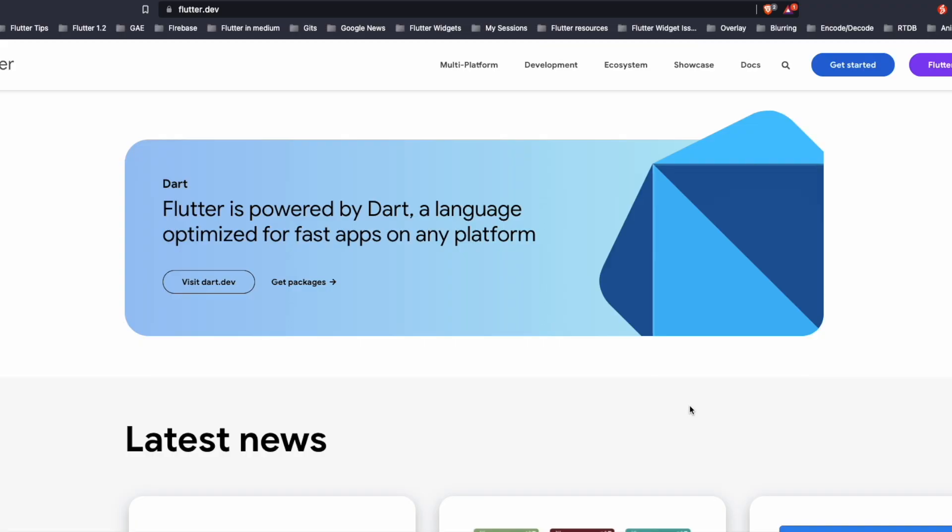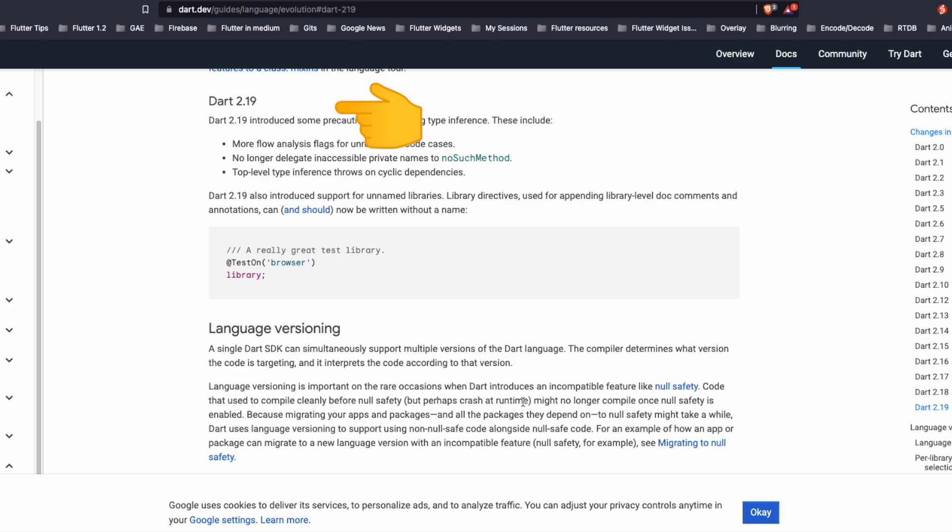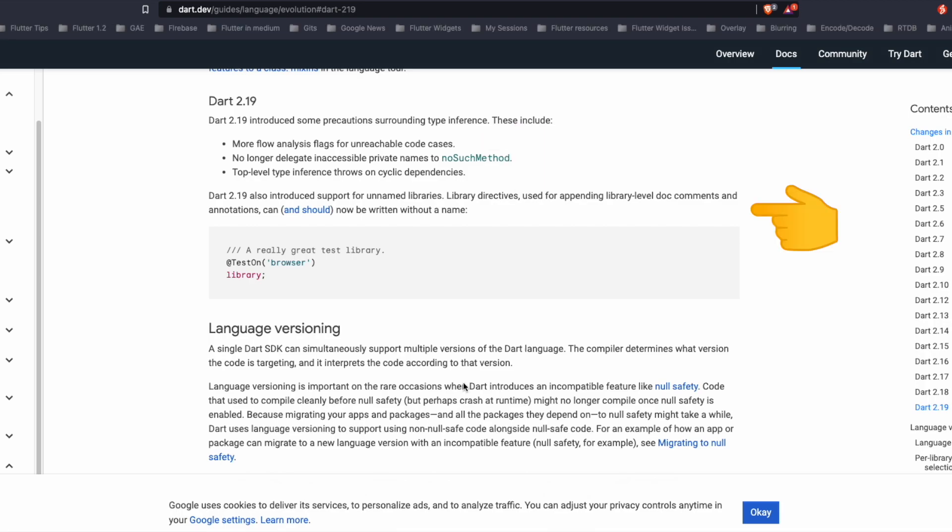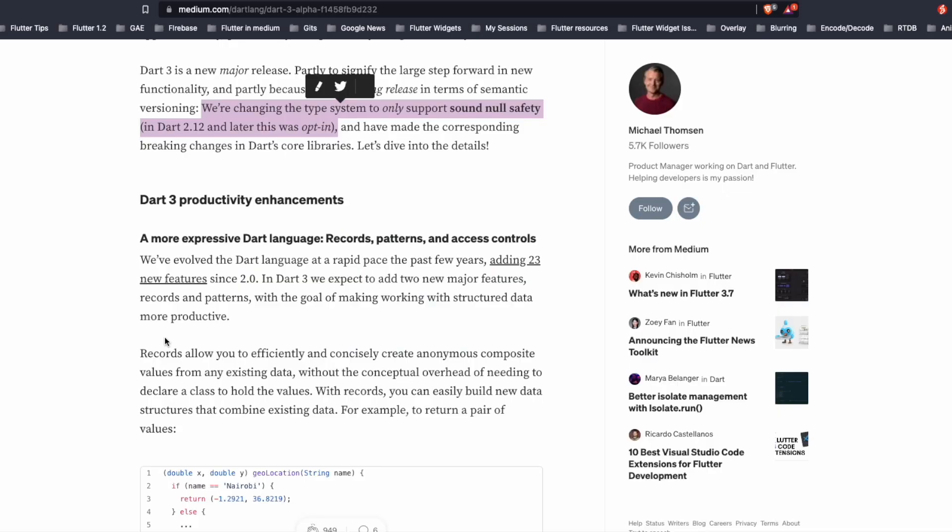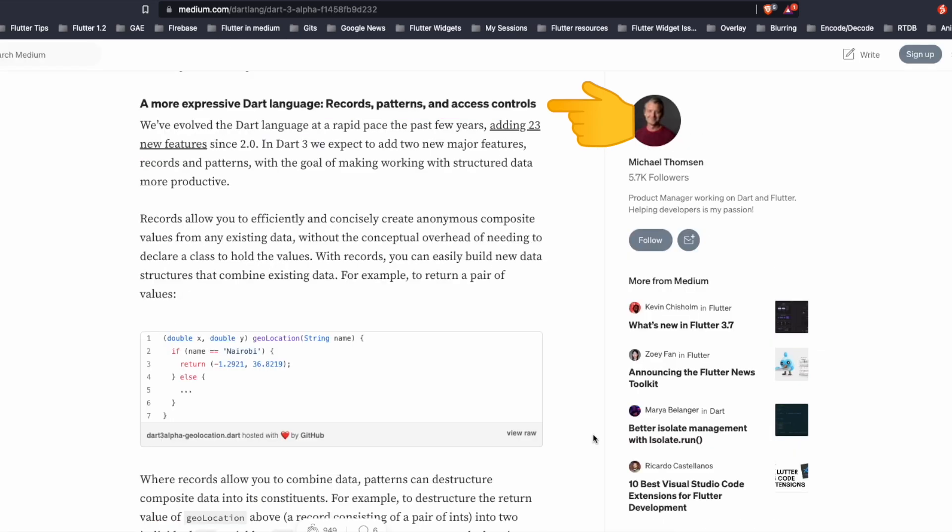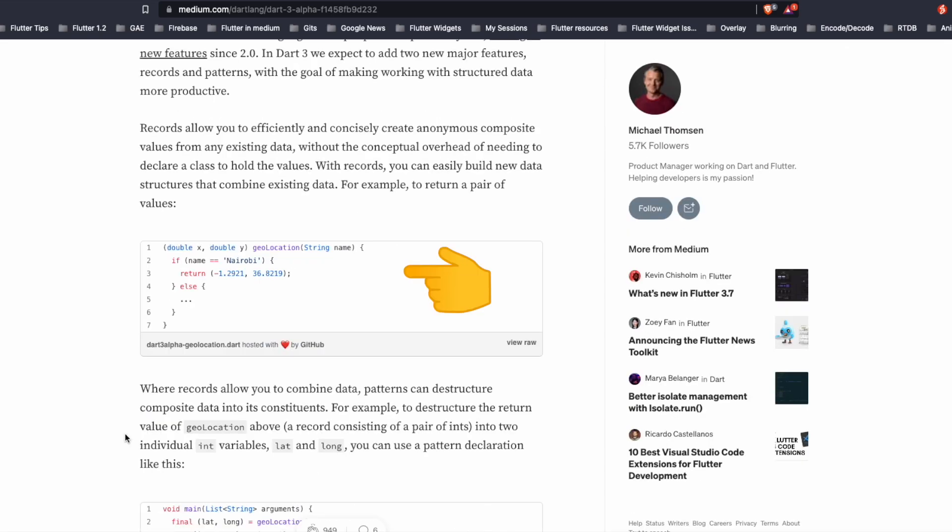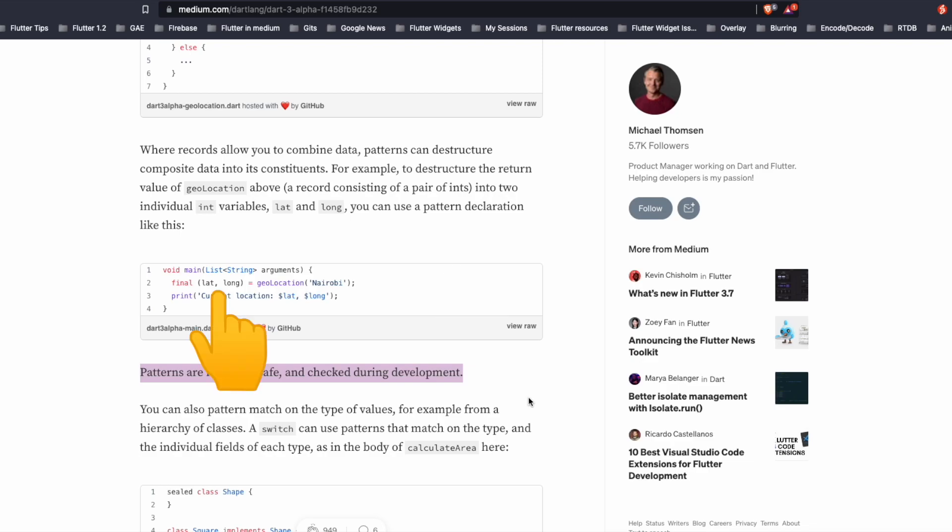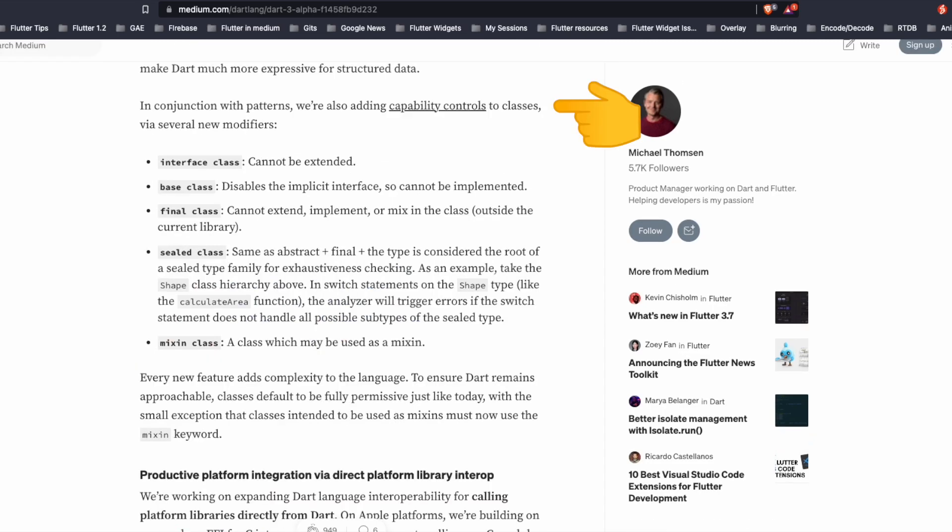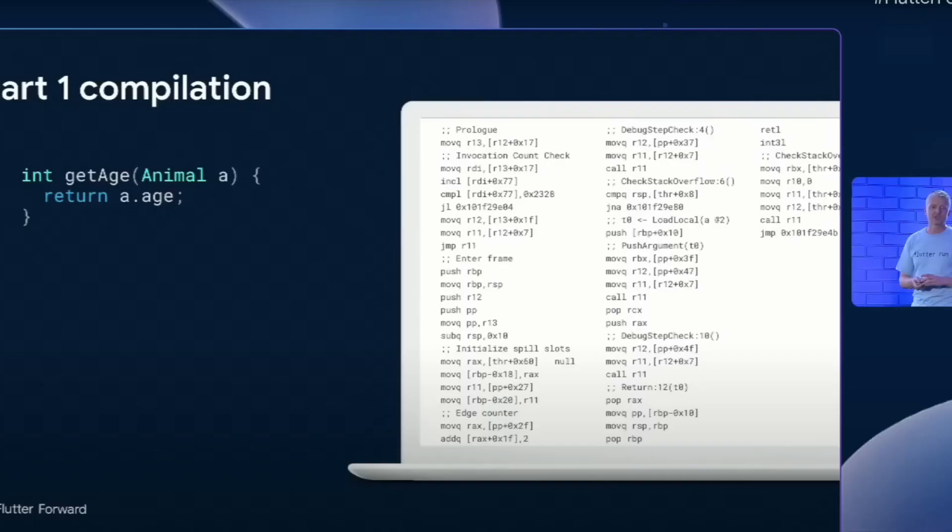Shifting the gears on Dart, Dart 2.19 was introduced with some precautions surrounding type inference. So for instance flow analysis flags. Dart team also introduced the support for unnamed libraries. This was followed by Dart 3 alpha. Starting from Dart 3 onwards the type system only supports sound null safety. One of the coolest features of this announcement was records, patterns and access controls. As we can see in the snippet here records now allow us to efficiently create composite values from any existing data. If records allow you to combine data, patterns can allow to destructure those data. In the snippet below we destructure the return value of geolocation into two individual variables latitude and longitude using a pattern declaration. Dart team also introduced new modifiers like an interface class, base class and a mixin class. The speaker shows the differences between various Dart versions. On the right hand side we see the Dart 1 compilation. This is the Dart 2 compilation and finally this is the Dart 3 compilation of that same code.